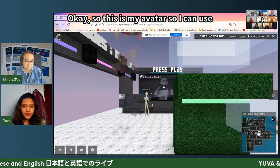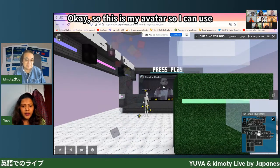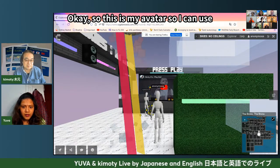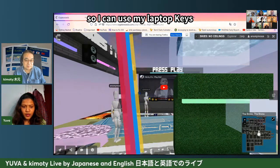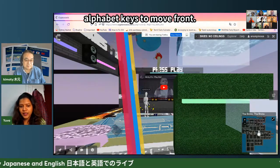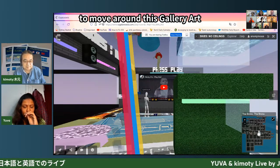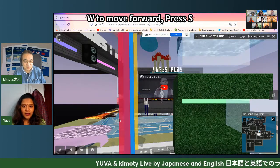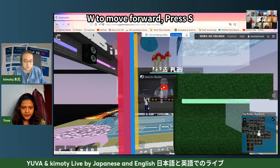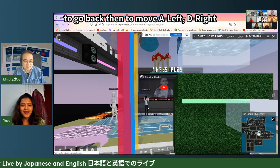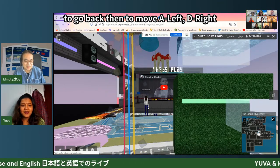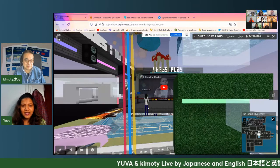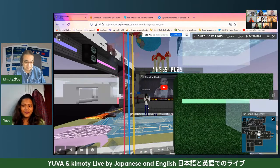So this is my avatar. I can use my laptop keys — the alphabet keys — to move around this gallery art. Pressing W moves forward, S moves back, A is left, and D is right. Using those keys, we can walk around the gallery site.